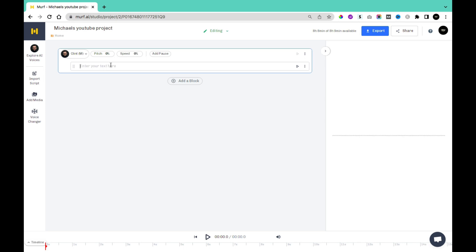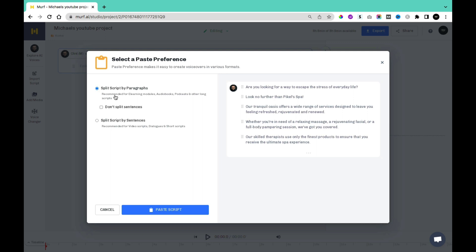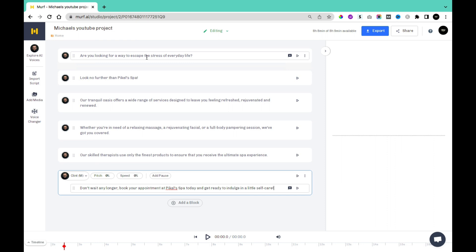In the section where it says Entire Text, I'm going to paste in our text. Once you paste in your text, it gives you two options: Split Scripts by Paragraph, recommended for e-learning modules, audiobooks, and long scripts; or Split Scripts by Sentence, recommended for video scripts, dialogue, and short scripts. I'm going to click on Split by Sentence, and you'll see all the script has been separated by sentences. You can come to this section to play each sentence to see how well the AI converts text to speech. Once you click play, it immediately starts generating an audio profile for that sentence, and then you can listen to it.